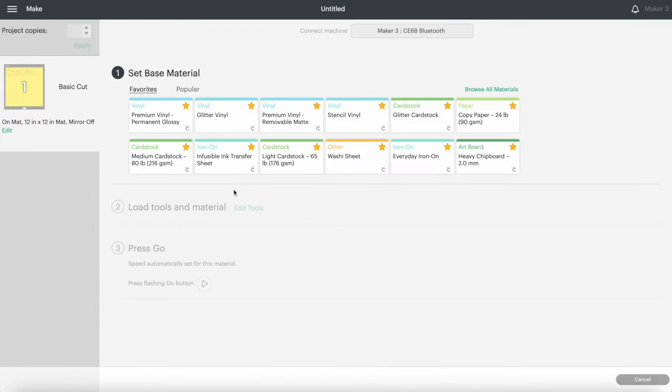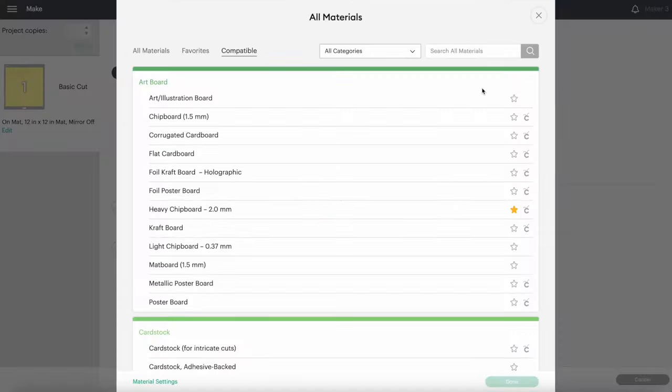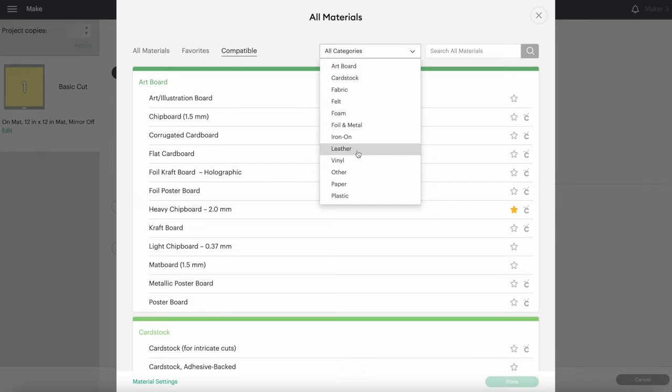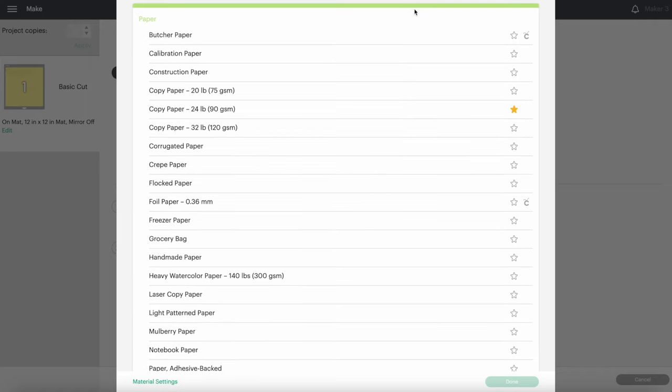If you have the Maker or Maker 3, you can select your material from this list. Click on Browse Materials, and then all the materials will be divided into categories. For your first few test projects, I would recommend just using loose leaf or plain printer paper. Mine is 24 pound copy paper.